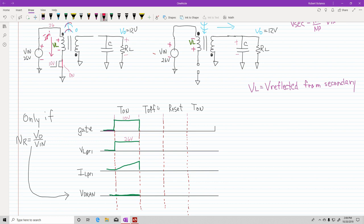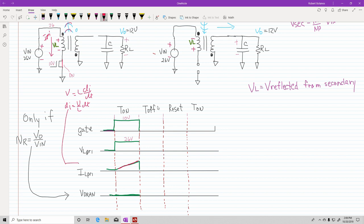During the time when the current is building up, your current ramps up. You can calculate this using L·(di/dt) = V, solve for di, and calculate what that peak is. Now looking at the drain — that's drain, gate, source — since the MOSFET is on, the drain is at zero volts. So you have zero volts at the drain during ton.